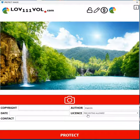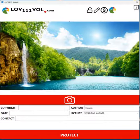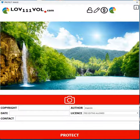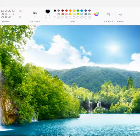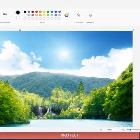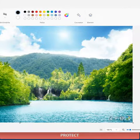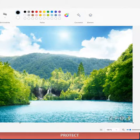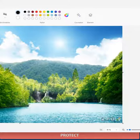This means that the image is free and someone can edit the image and use it commercially. Now if I push protect, the image will be protected and you will see in the corner the three symbols.